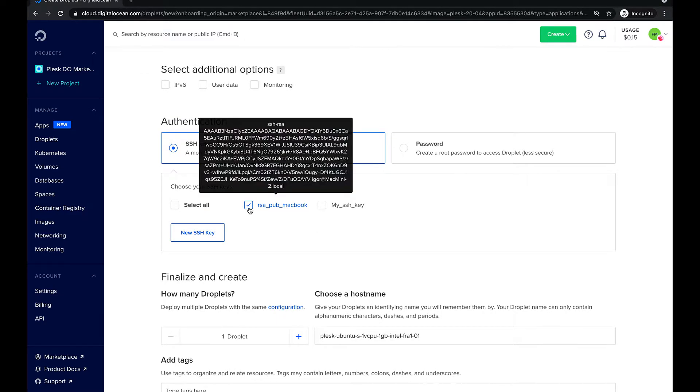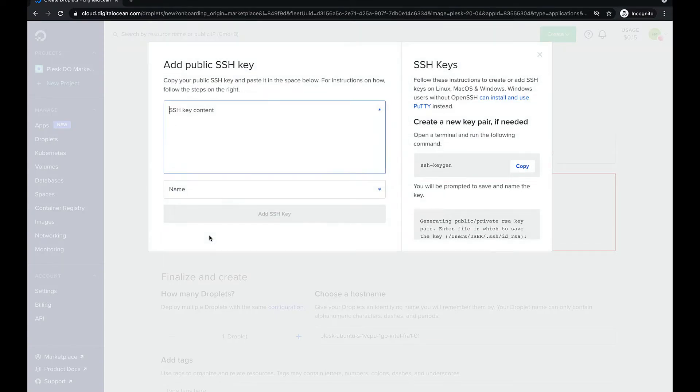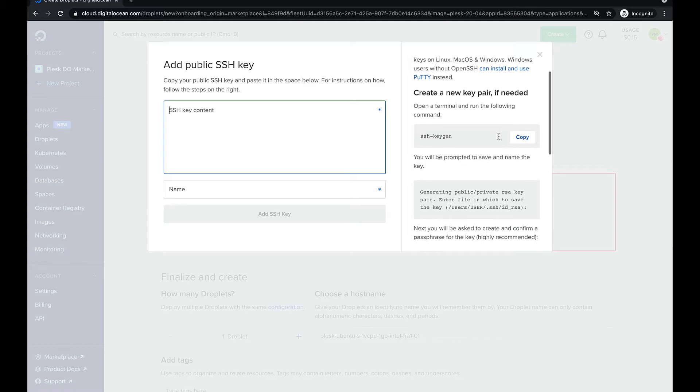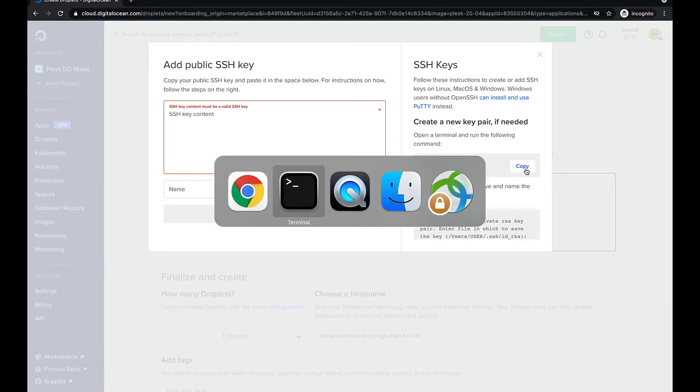If you don't have already an SSH key, let's generate one. Click new SSH key. Copy the command from the instructions on the right side of the window and paste it into the terminal.